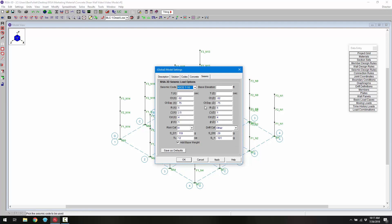Two things to note: first, we can see the R factor — the seismic response modification factor — which is used in the calculation of our load. And then we see the overstrength factor, the omega factor, which is used when we generate the overstrength combinations.